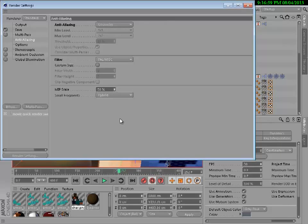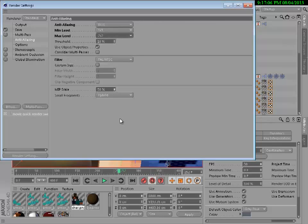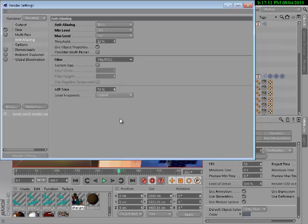You want to go to anti-aliasing, click on geometry, you want to change that to best, max level to 2x2, filter to PAL NTSC and just leave that as how that is.